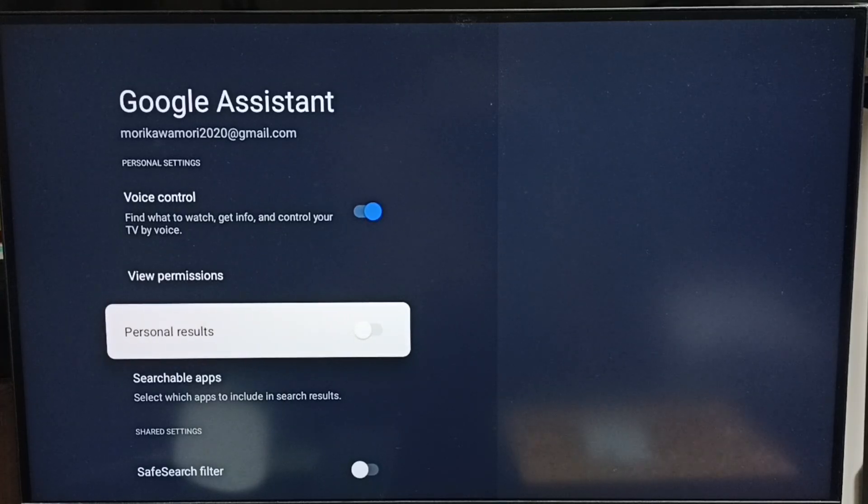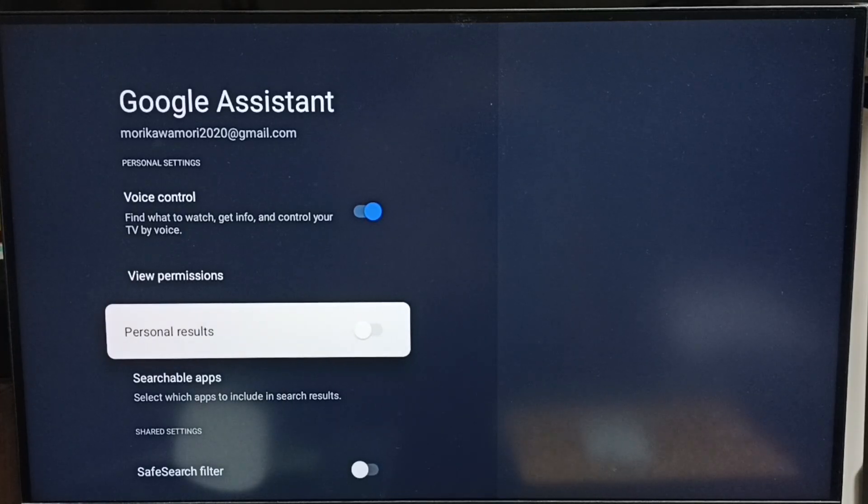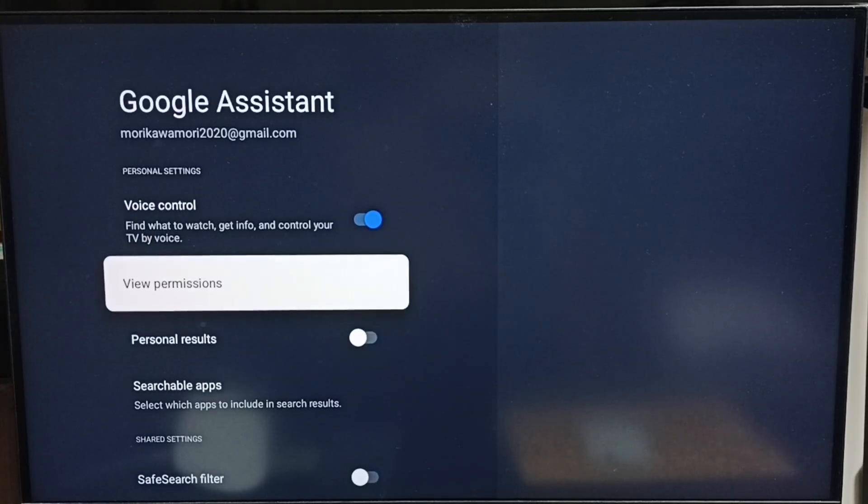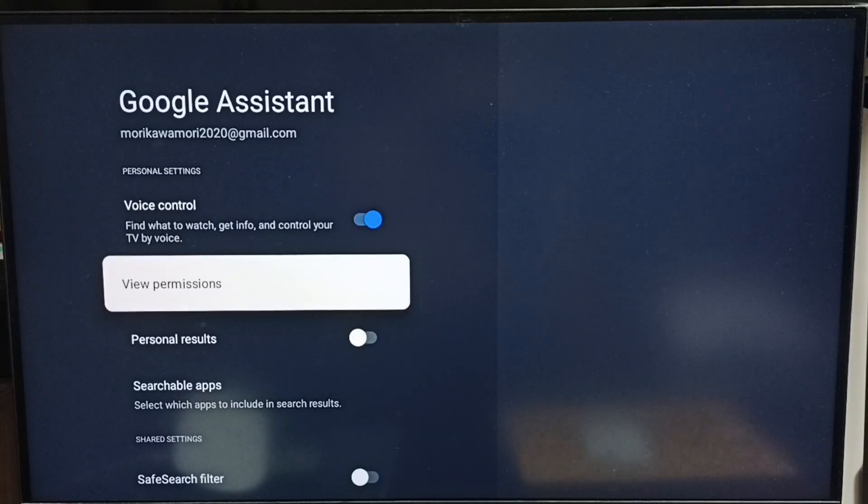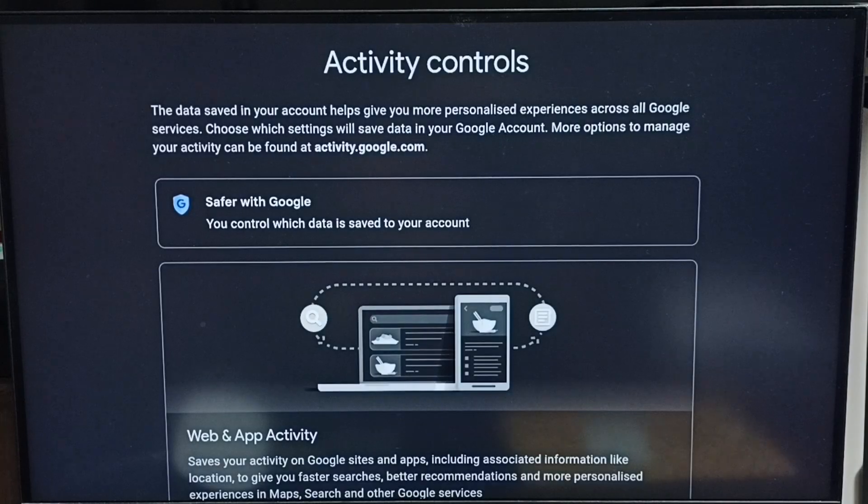Here we can turn off Personal Results. Then go to View Permissions. You need to log in with your Google ID. I already logged in.